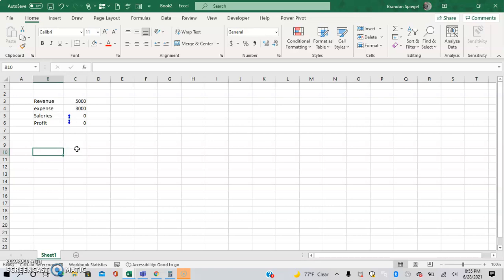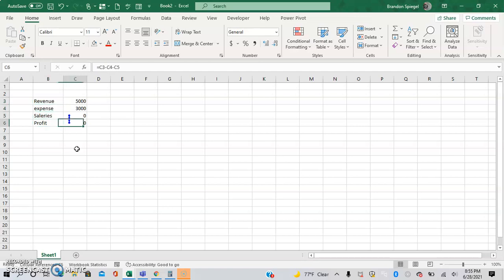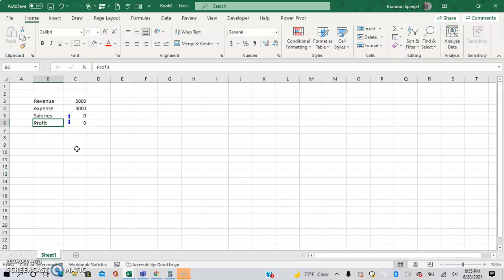So here we have a situation where we have revenues, expenses, salaries, and profit, where the salaries are based on the amount of profit that is earned.